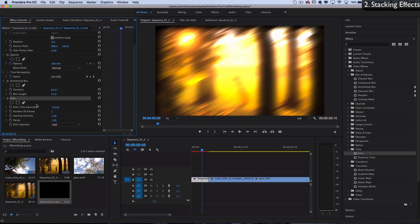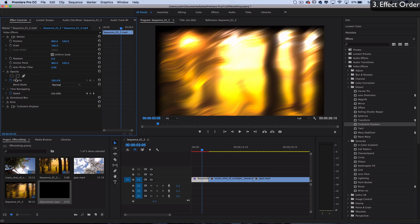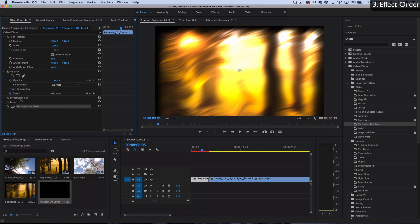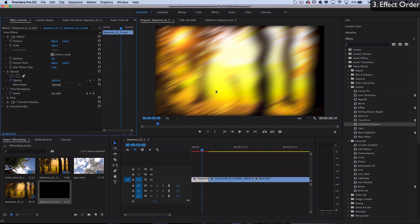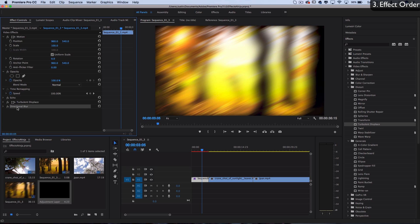The next tip that goes along with stacking effects is the order of effects, and this is very important. Right now I've got a blur, then an echo, then a turbulent displace, and that's the order Premiere Pro applies them. But if I move the directional blur to be last, you'll see we get a totally different result. Order is important – you build the effects that you want first and the effects that you want last in that order.